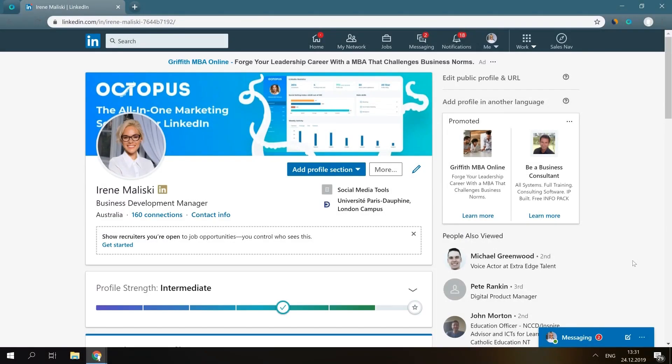Hi and welcome to our video tutorials. Today I'm going to be guiding you through the process of sending automated connection requests with Octopus. The very first thing you need to do is forward LinkedIn users you want to connect from the LinkedIn search to the CRM.